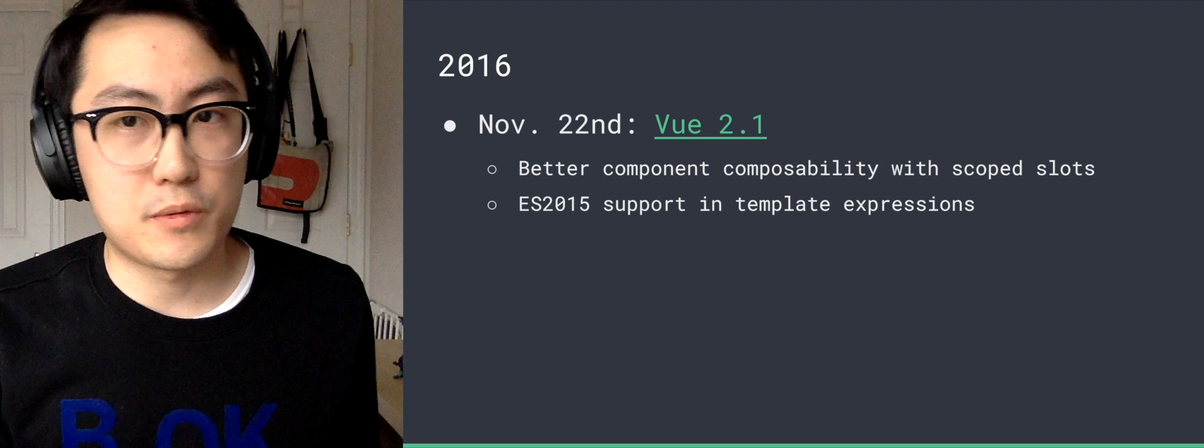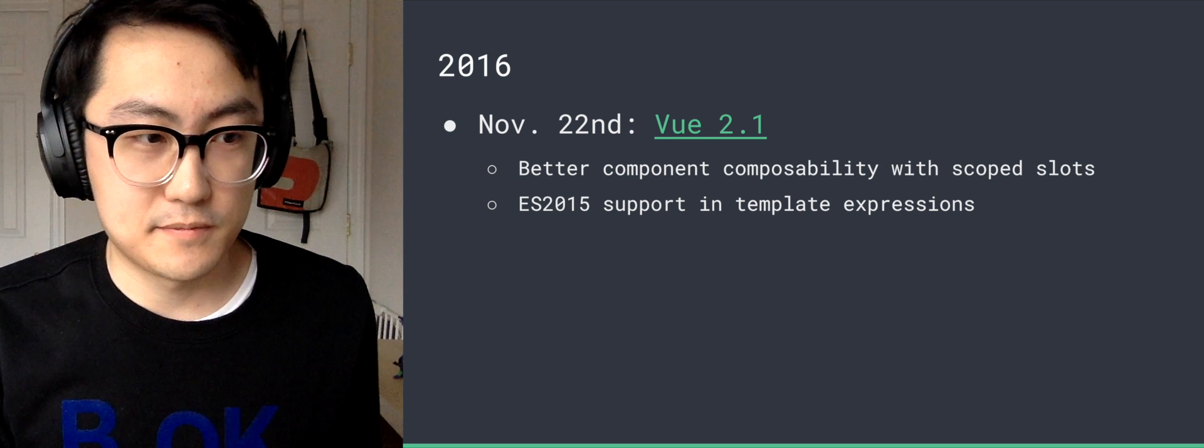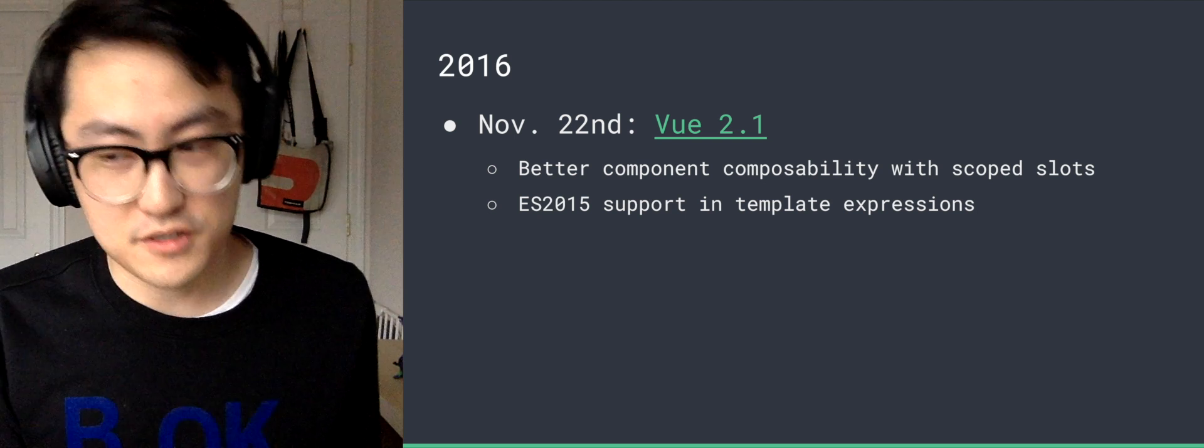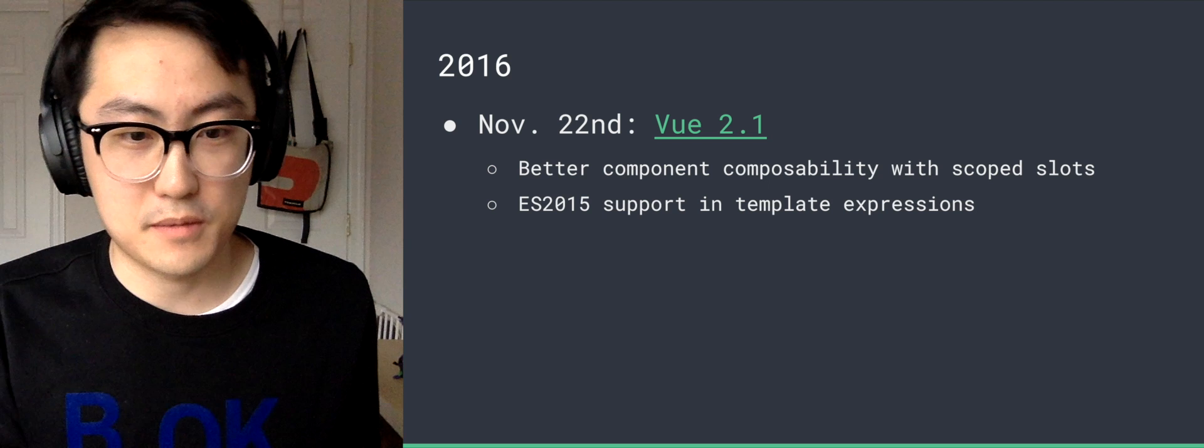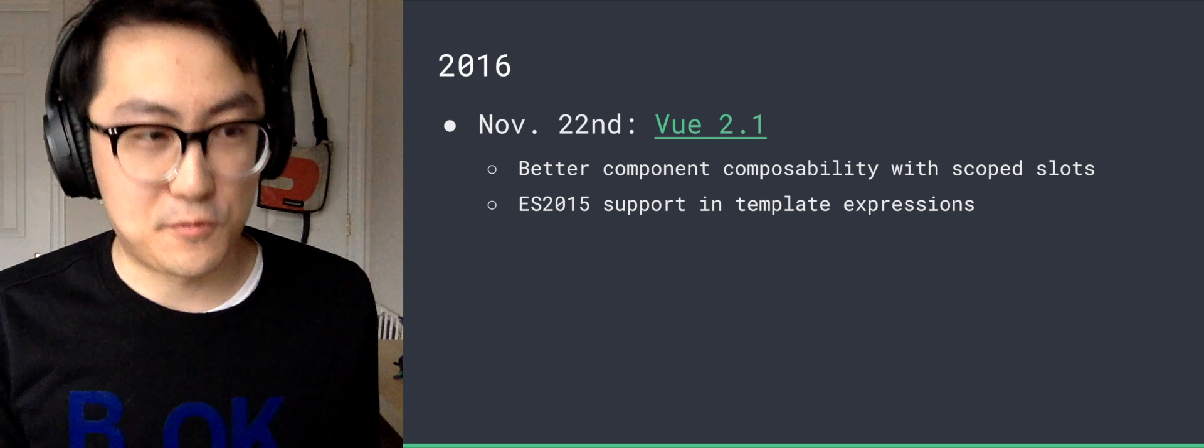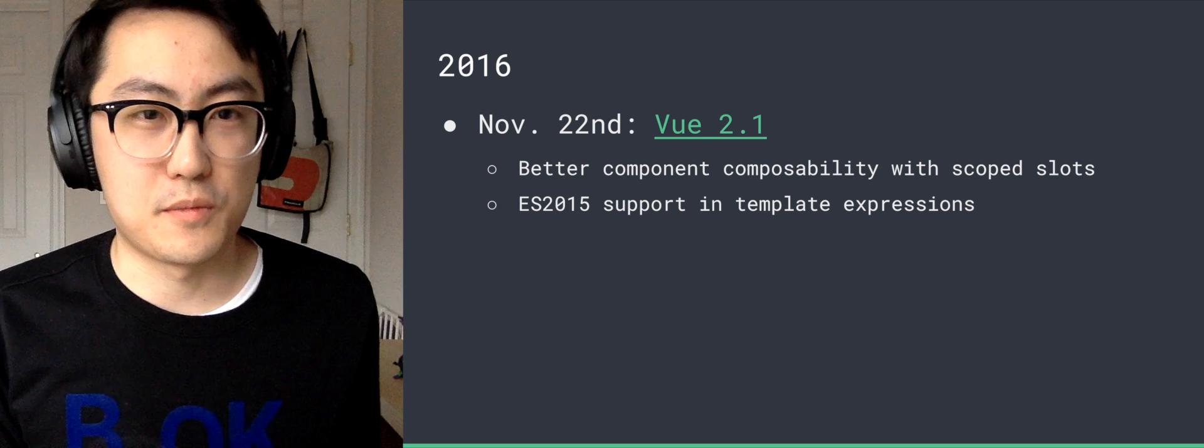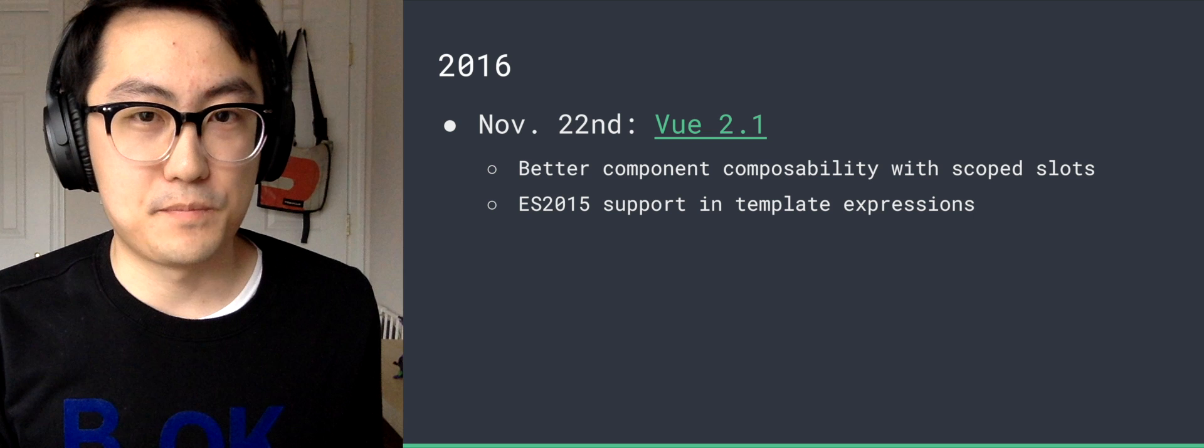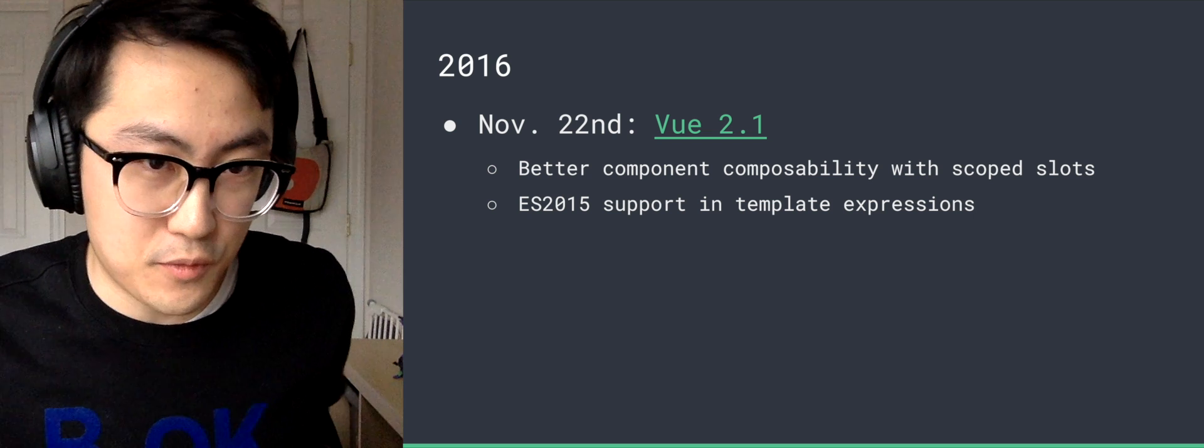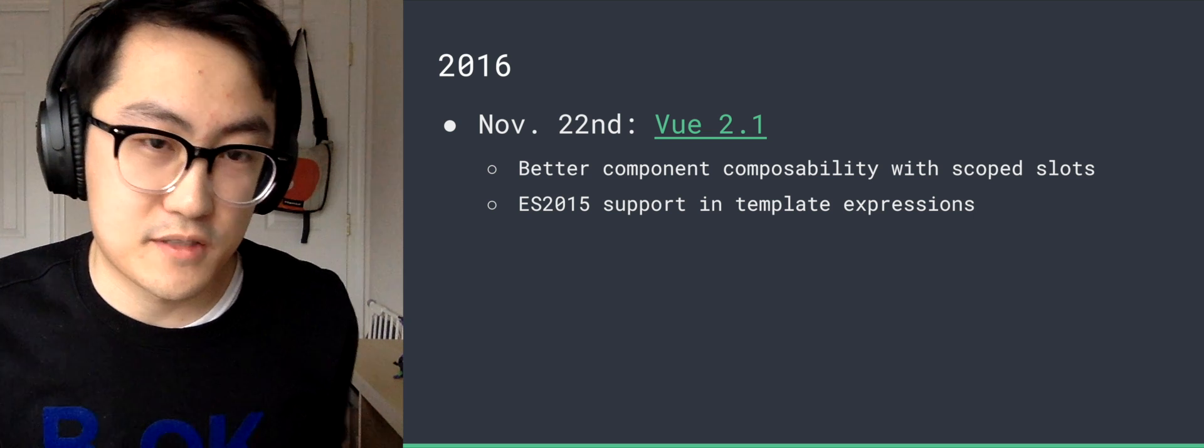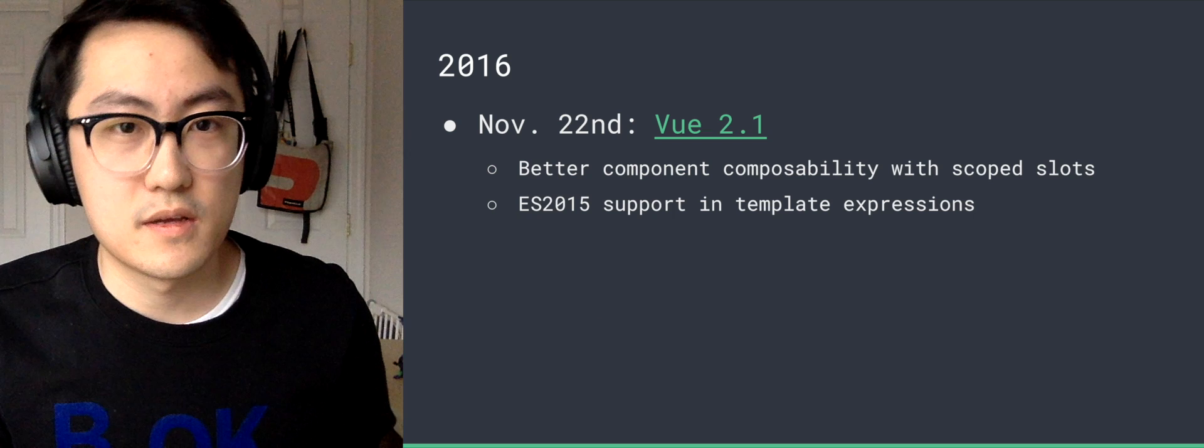But in 2.1 provides scoped slots, which is sort of like how you can pass a function as a prop into a React component that returns other components. So you can do this in 2.1, and we also now support ES2015 in all template expressions.